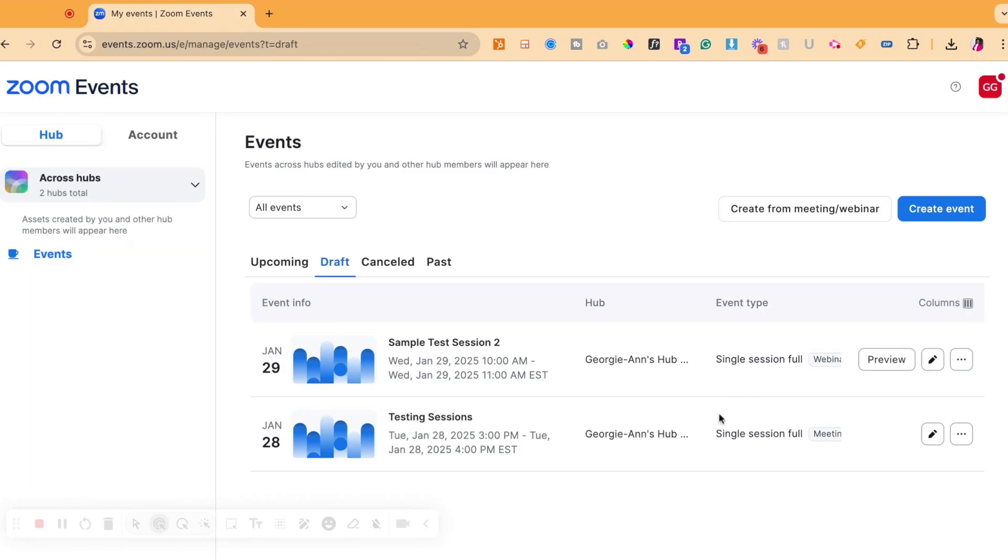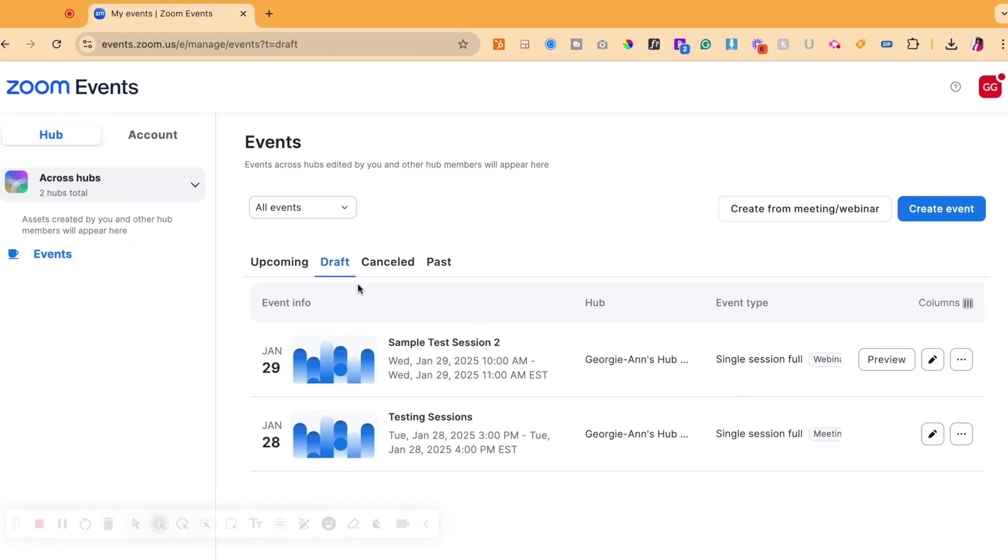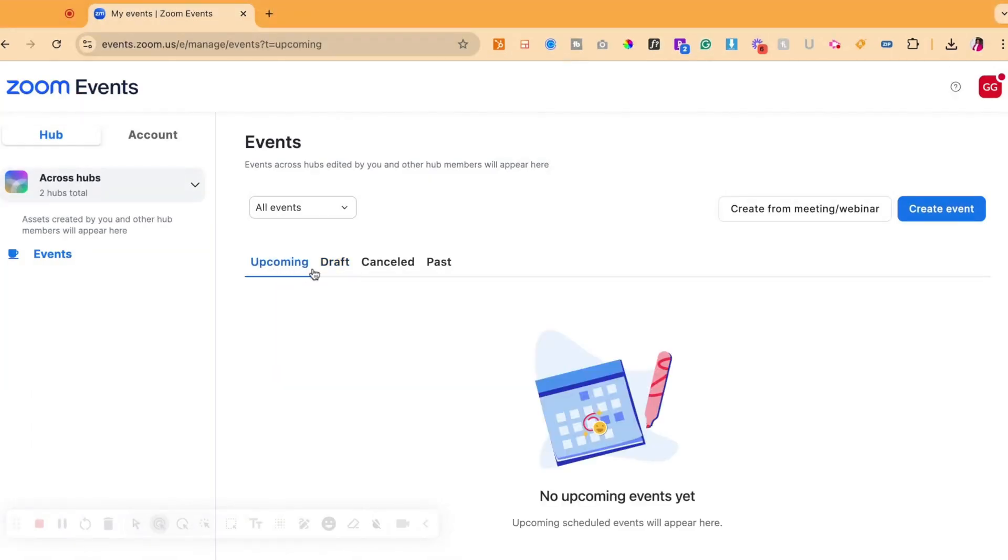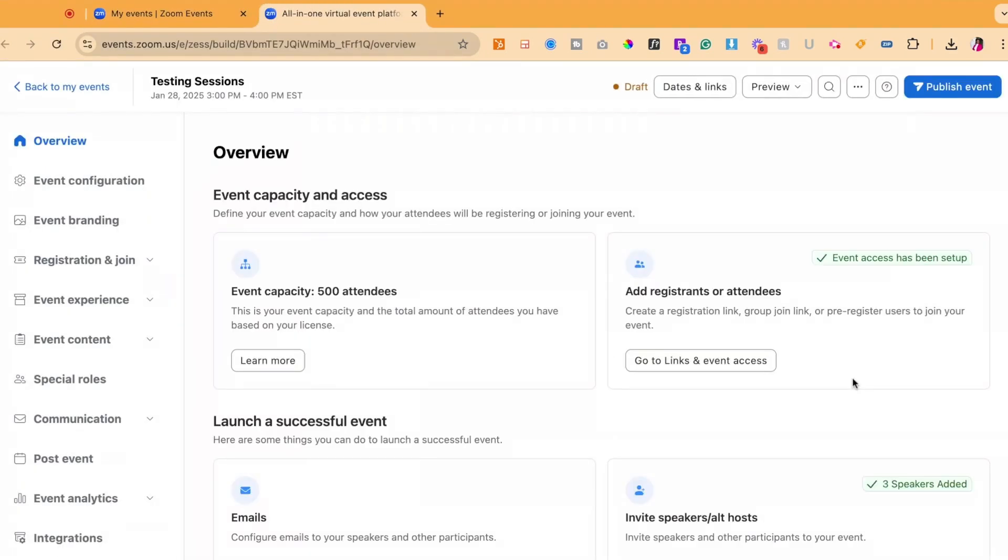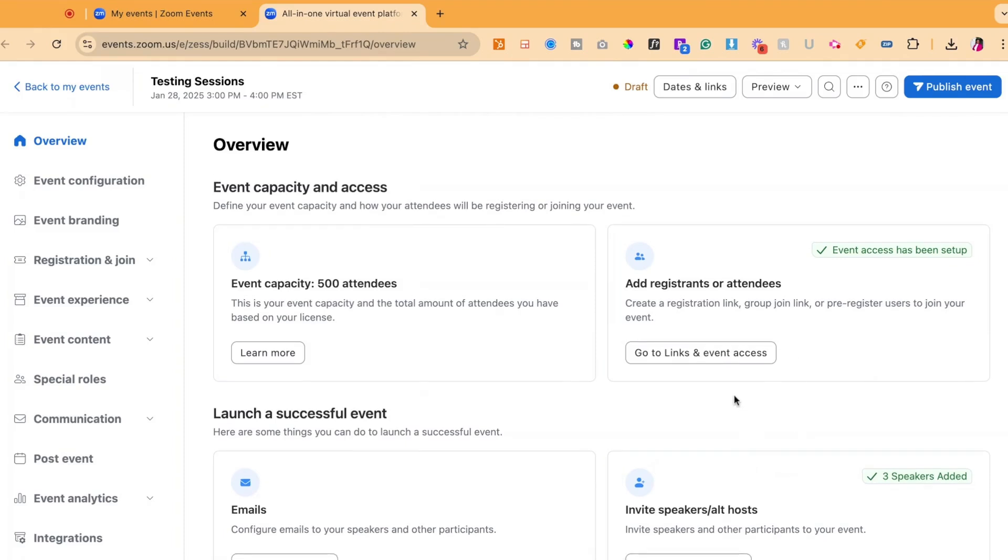Then when you find the event that you're looking for in either upcoming or draft, you will then click on the pencil at the far right side of the screen next to your selected event. Once you click on the pencil, it will open a new tab to bring you to the backend of your event.